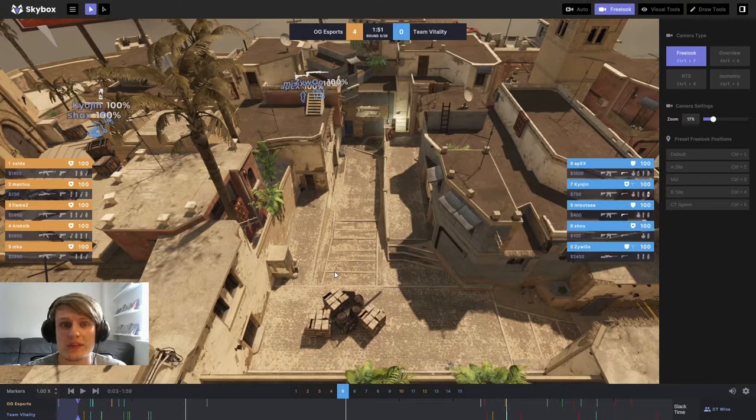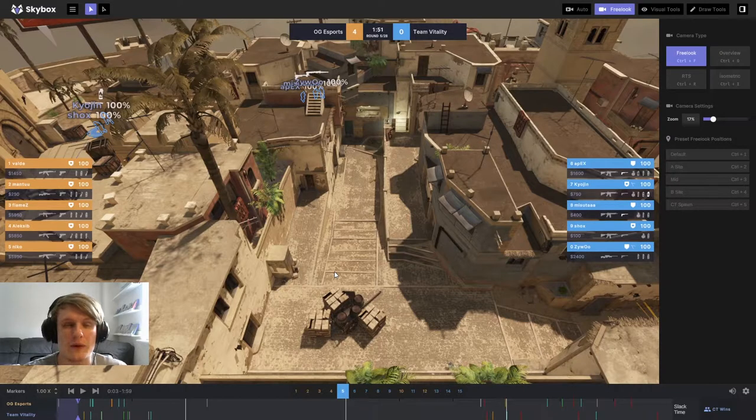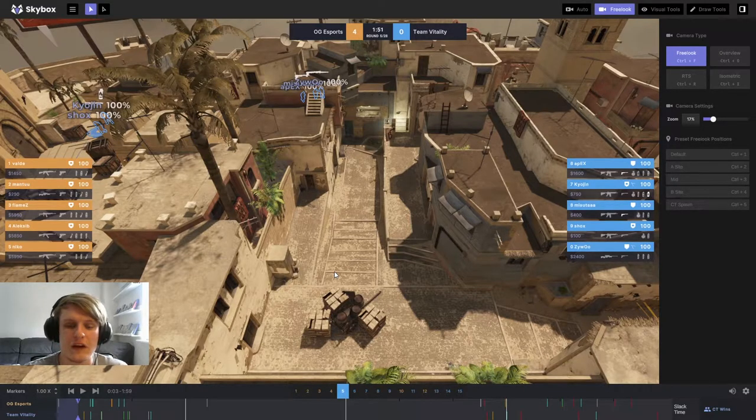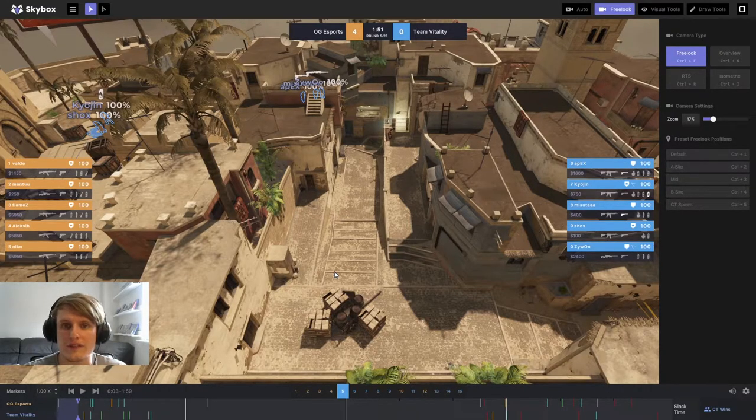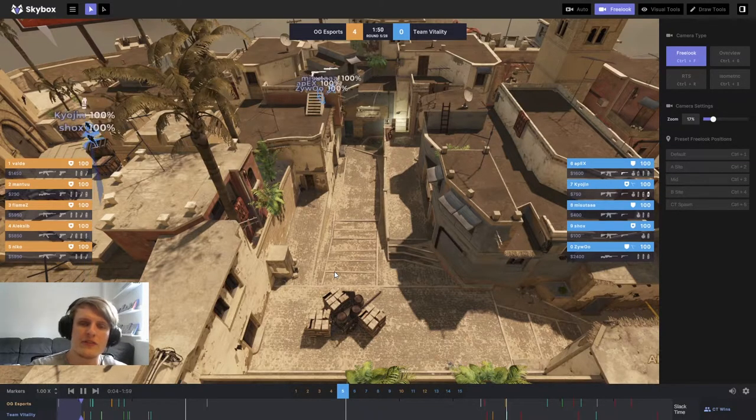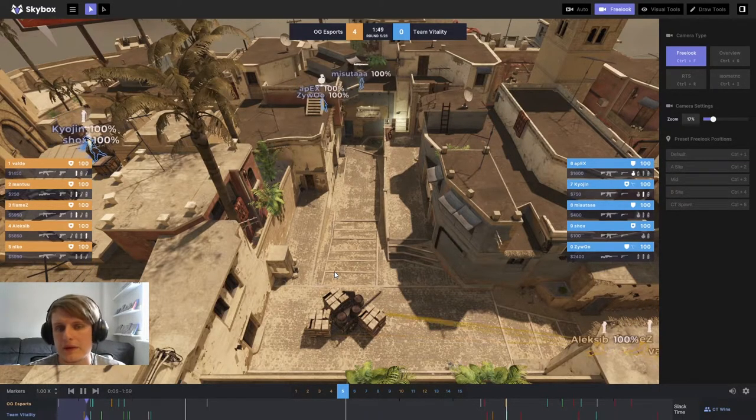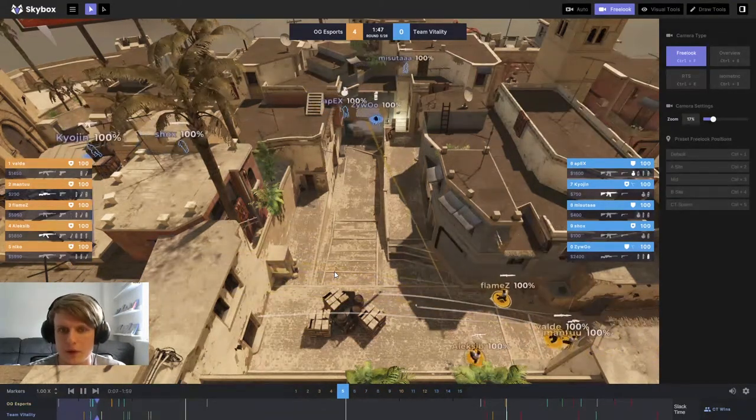OG Esports, if they win this round, they probably get up to 6 as Vitality will be on a bad buy and they look pretty good to win the half. Whereas what actually happens is Vitality starts to turn the half around from this point. Now I think this is a pretty well played round from both teams and we'll take a look at some key moments.